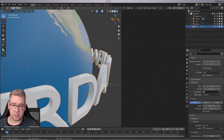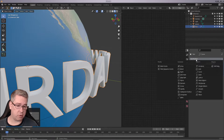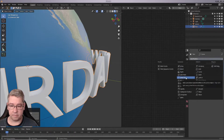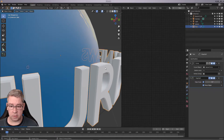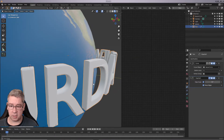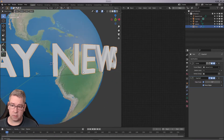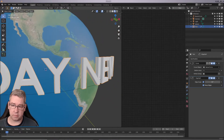But how to fix this and get clean cuts is to go into Modifier, Add Modifier, and Edge Split. As you see now, the text is much cleaner and looks a lot better.